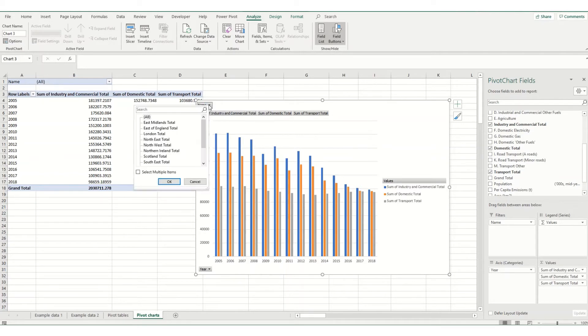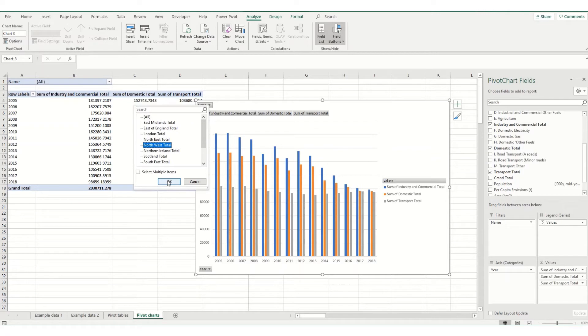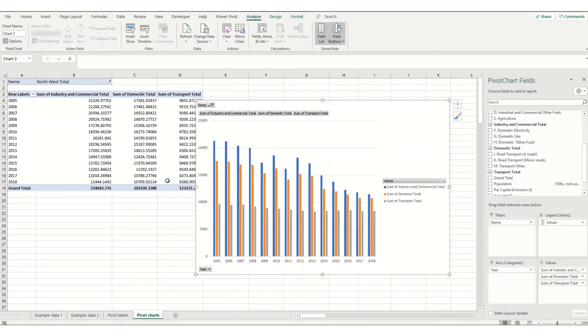So if we look at this drop down up here you can filter by a particular area. For example, if I just want to look at the north-west, click OK. It will just show me the data for that particular region.